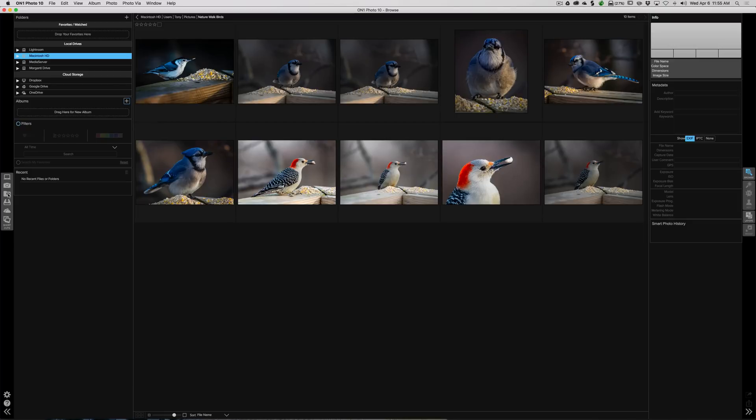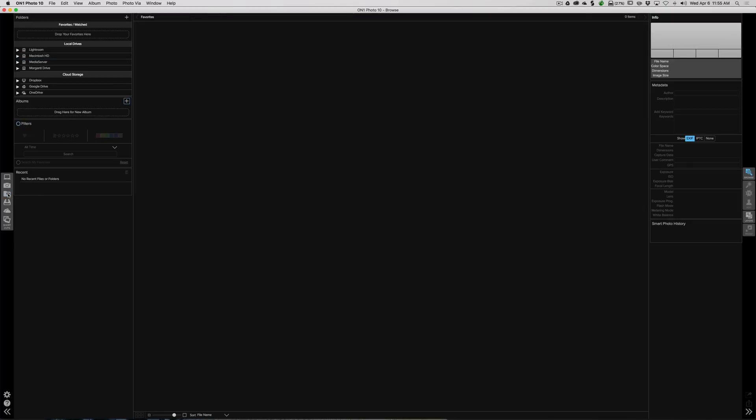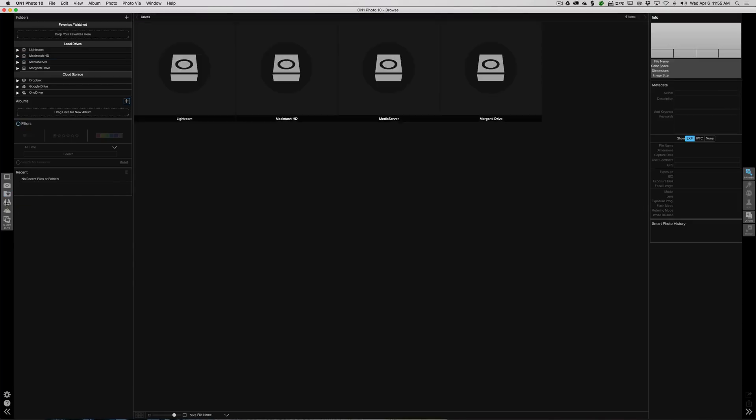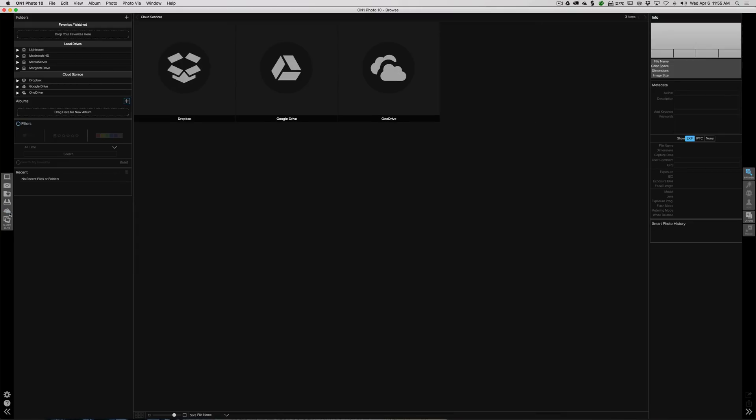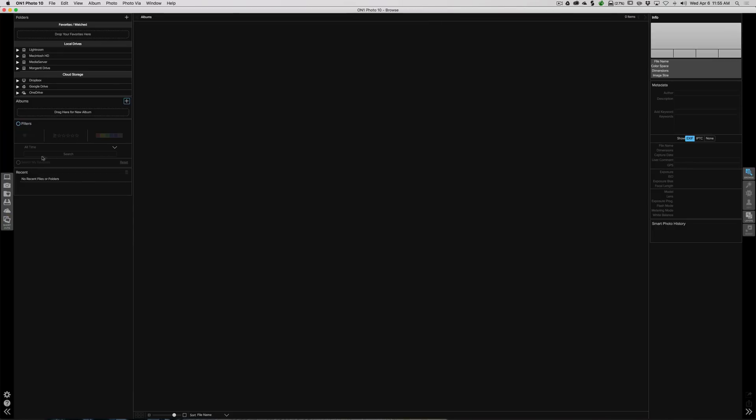Below that I have favorites, and I don't have any favorites right now, but we're going to do that in a little bit. Right here are the actual drives that are over here: the Lightroom drive, the internal Macintosh drive, the media server, and the Morganti drive. Here are cloud storage locations. And right here are albums, and we don't have any albums right now.